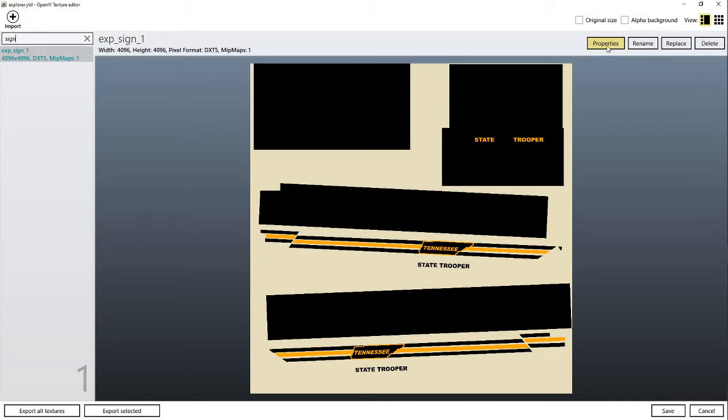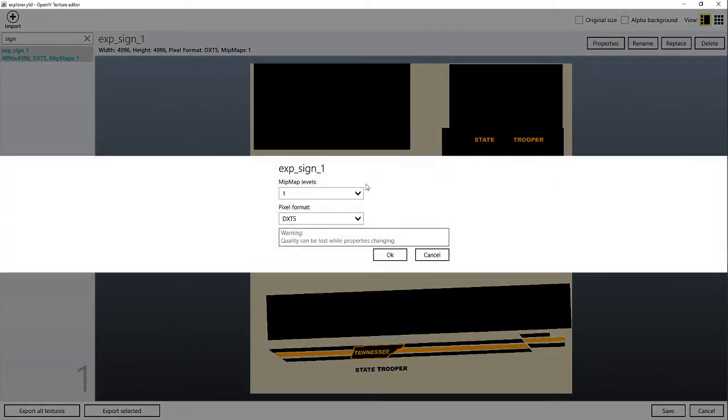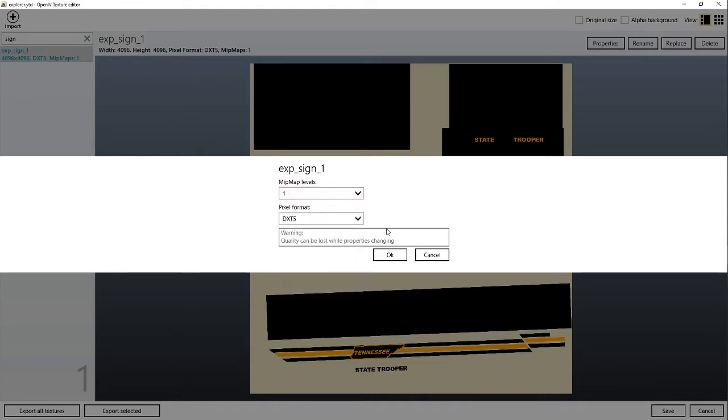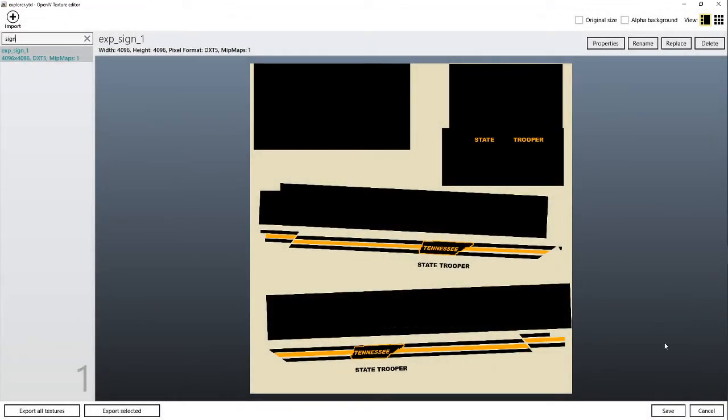...to make it look better in-game, go to properties, make sure you put your map levels to 1. It makes it look so much better in-game. Make sure you press save. If you don't press save, it will not work.